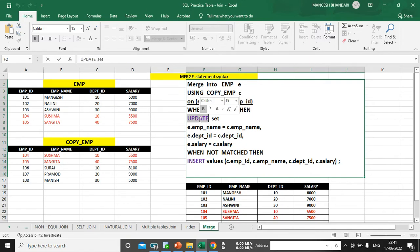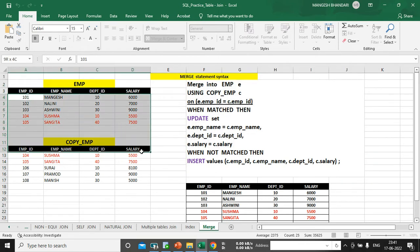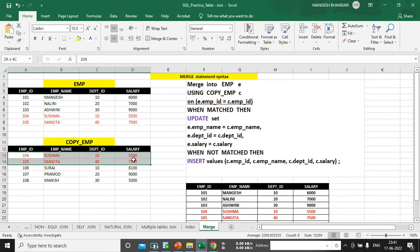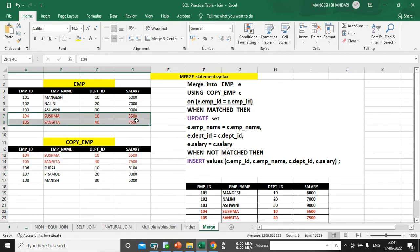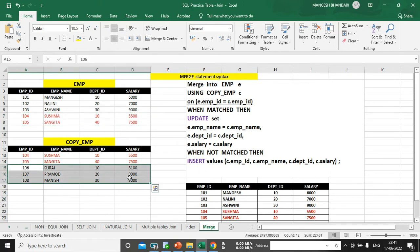When this condition is matched, you write WHEN MATCHED THEN UPDATE SET. Whenever that condition is matching it will perform an update — it will update the same values. That means e.emp_name = c.emp_name, both employee names should be the same; e.department_id = c.department_id, both department IDs should be the same; e.salary = c.salary, the salary column should also be the same. With this, the matching records will automatically be replaced.